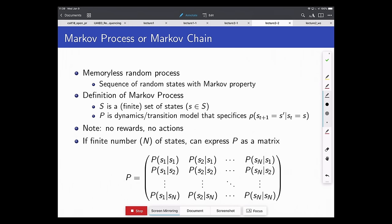Formally, a Markov process has a finite or potentially infinite set of states and a dynamics model specifying the probability of the next state given the previous state. There are no rewards and no actions yet. With a finite set of states, you can write this as a transition matrix — starting in some state, the matrix gives the probability distribution over next states you could reach.